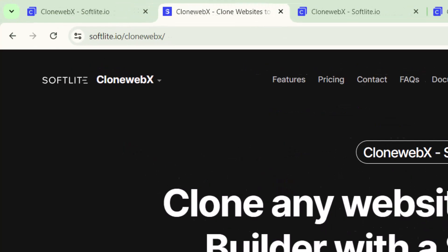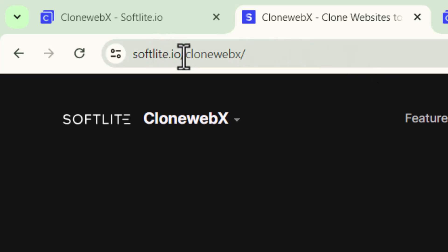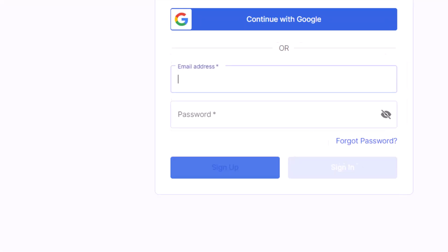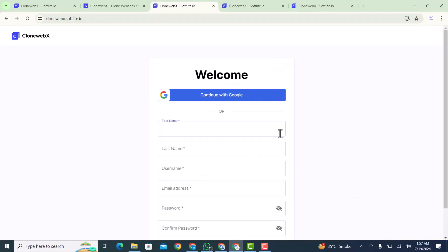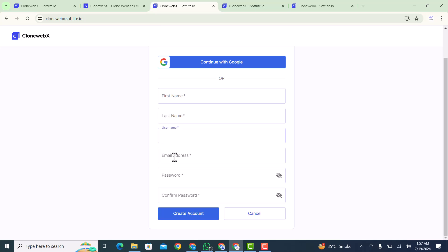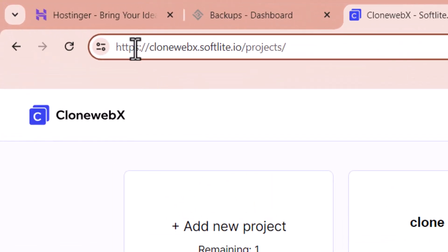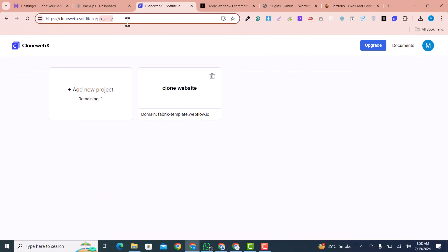Please follow the steps. First, go to softlight.io/clonewebex, click on 'Go to App', then click on 'Sign Up', enter your details, and click 'Create Account'. This account is completely free, so you don't need to pay anything. After sign up you will be redirected to softlight.io/price, where you will get two websites and two plans for free.